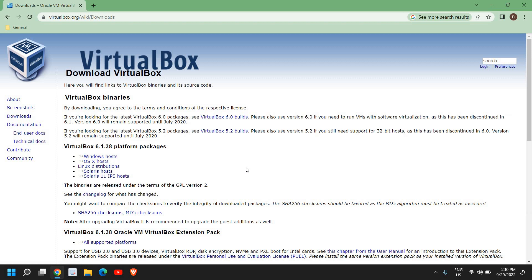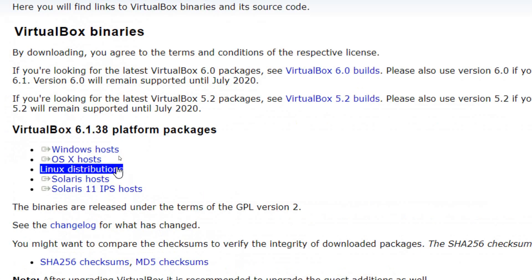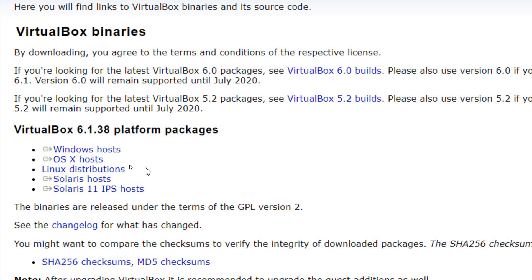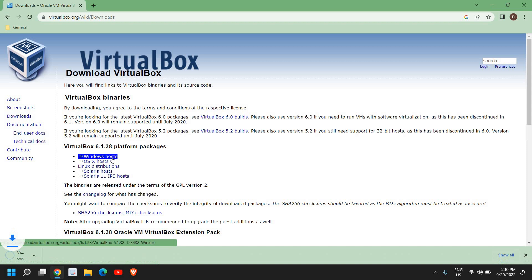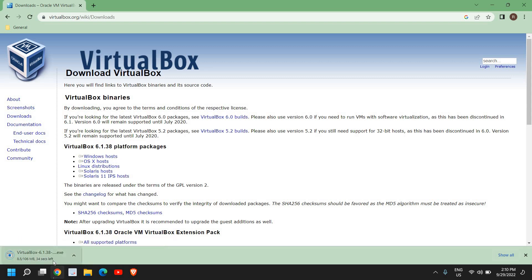Click on that to open it — it says 'Download VirtualBox 6.1', so I'll click on that. A new window will appear showing platform packages for VirtualBox. We have Windows Host, Linux, and OSX. Since we are using a Windows computer, we will select Windows Host and click on that.